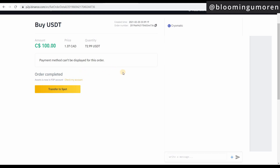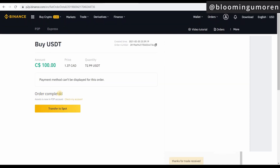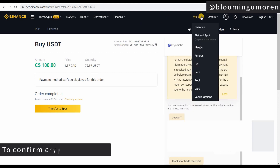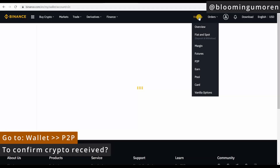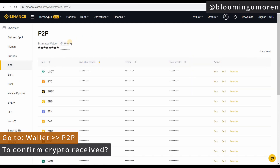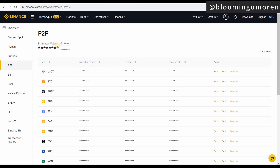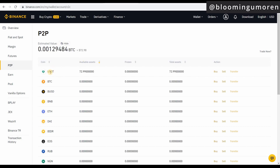This works whether you bank with RBC, CIBC, Scotiabank, or any other Canadian bank — you can easily do the Interac P2P and go through the same process. If the order doesn't show as auto-completed or you want to confirm again, you can go under your Wallet, then under P2P. Since we transferred USDT, I'll click 'Show' and it's telling me the exact amount: 72.99 USDT is now in my account.